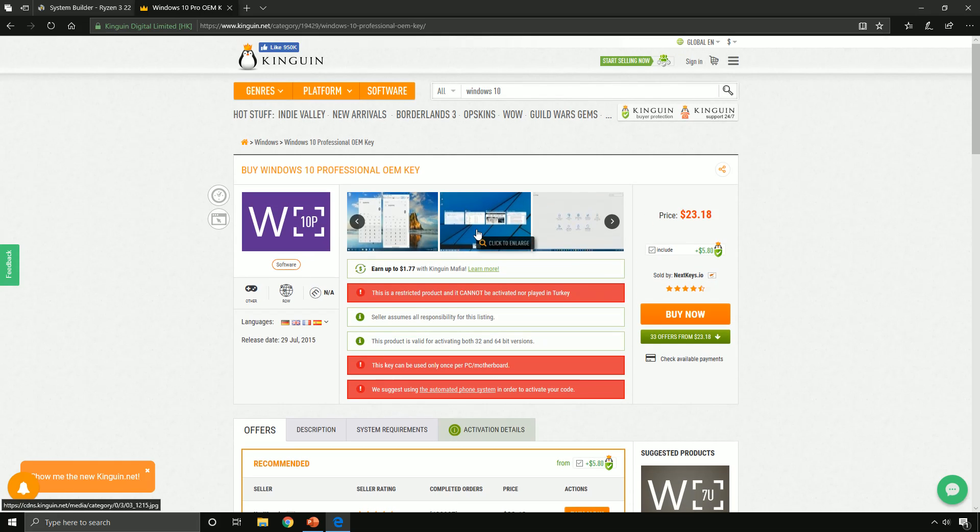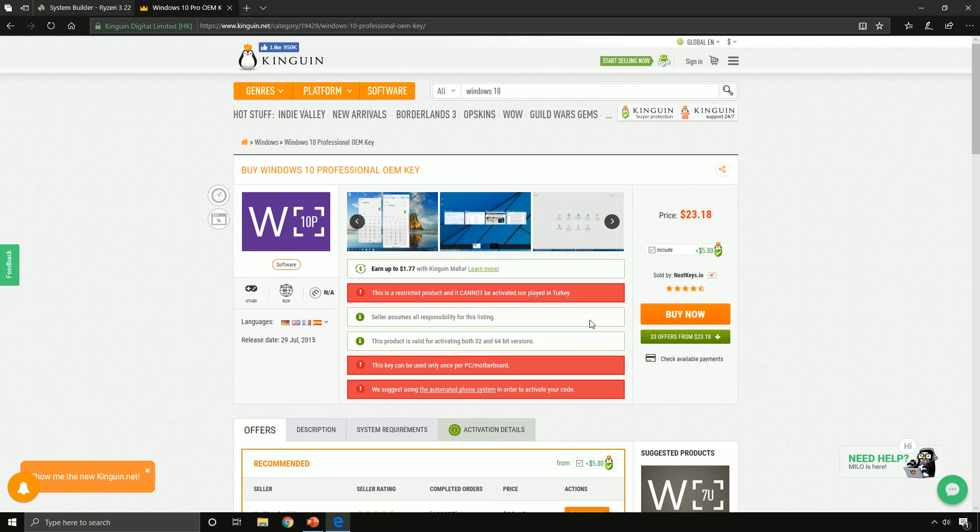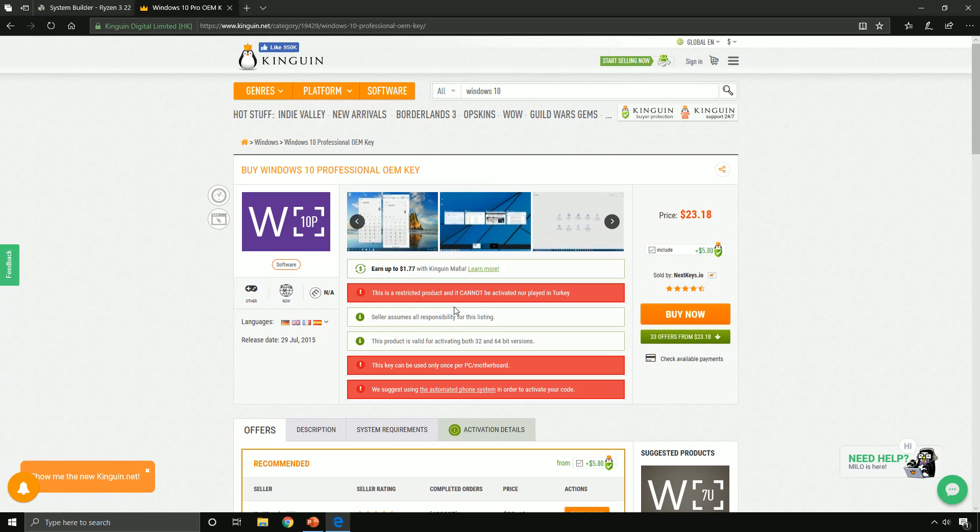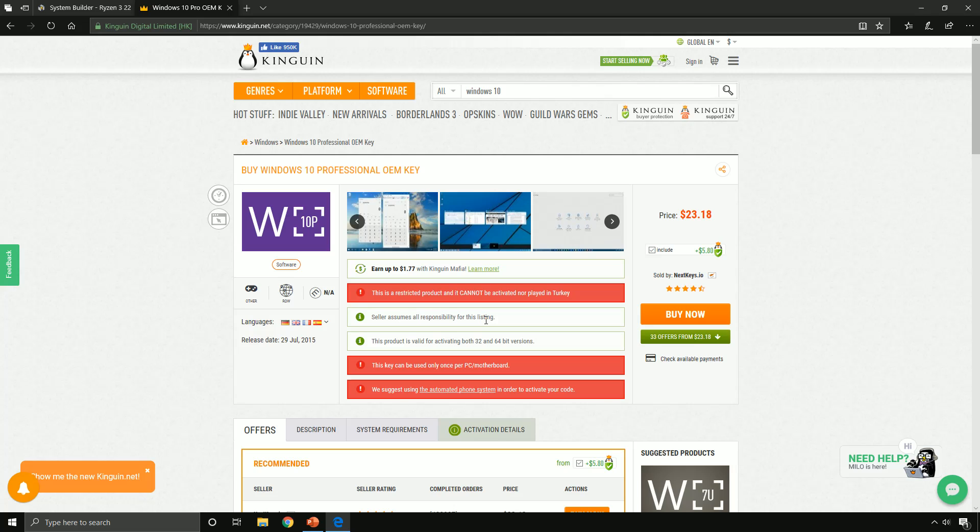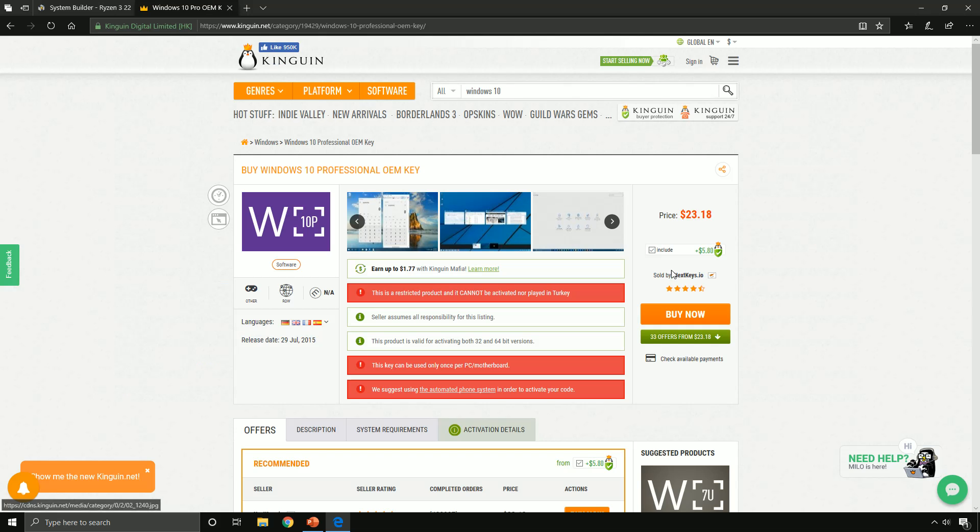This website is different from PC Part Picker - it's a key buying website where you can buy game keys and software keys. I personally use this and it's always worked. I bought maybe four of them for my friends and family, so I highly recommend using this to save a lot. $120 from Amazon versus $23.